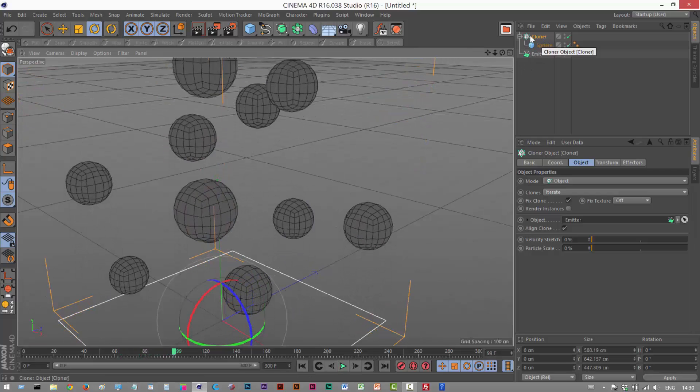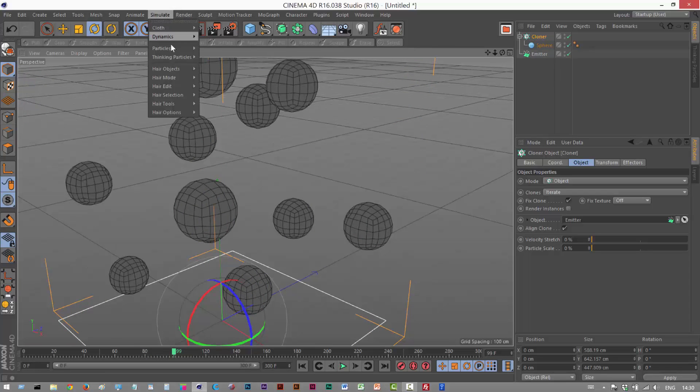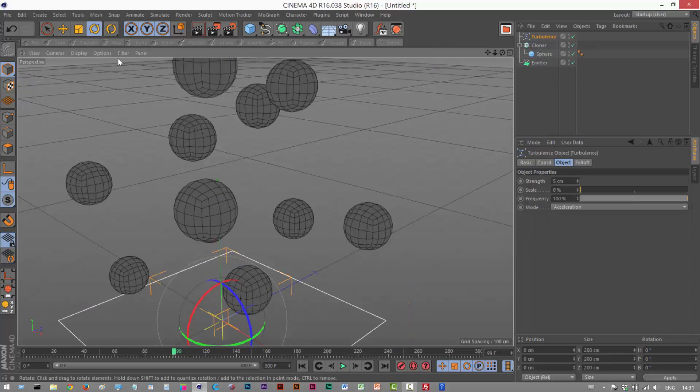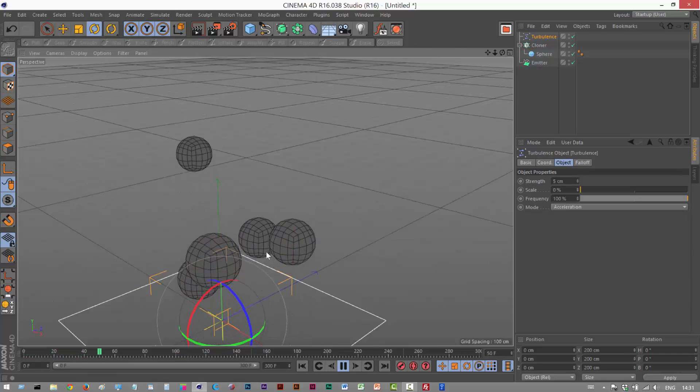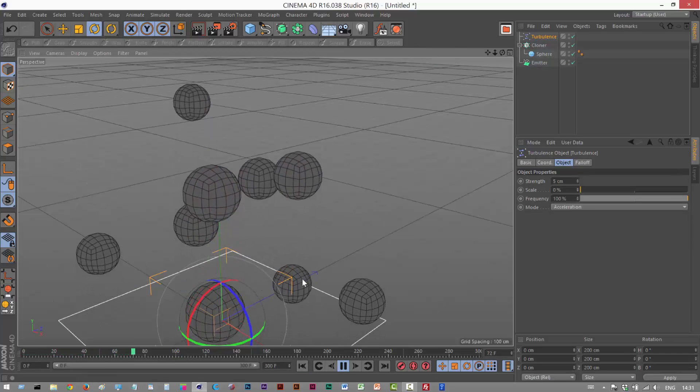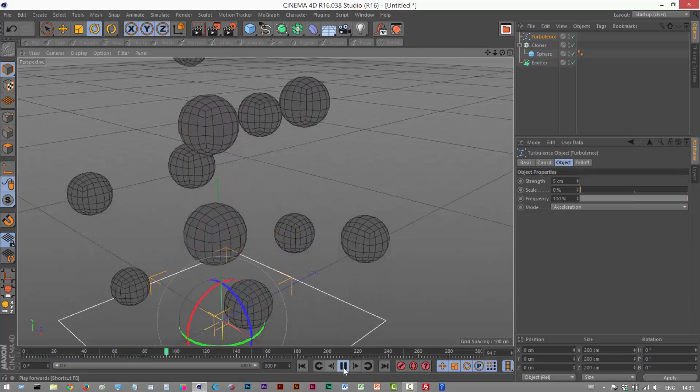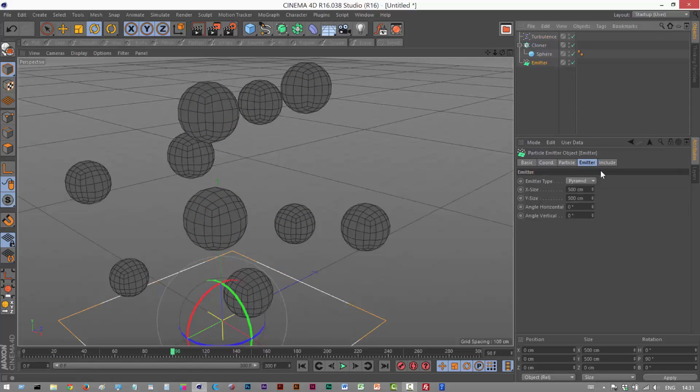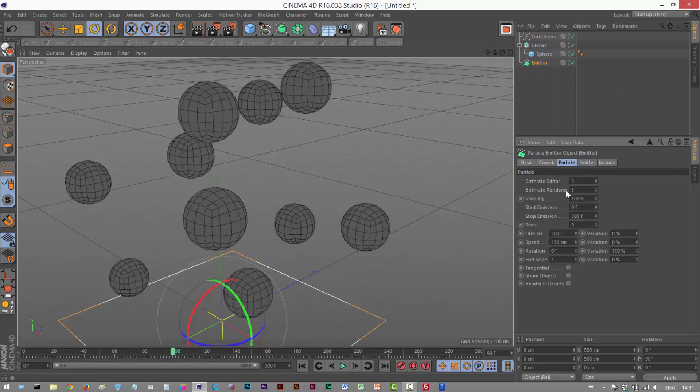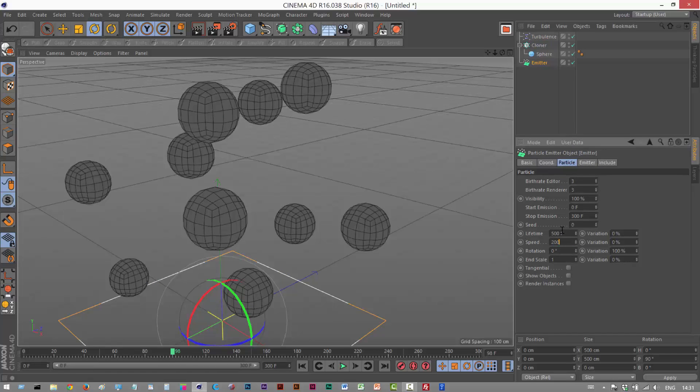Next, I'm going to add some turbulence. I'm just going to go to simulate particles turbulence. Play this back and you should see them kind of jittering slightly now. I'm just going to increase the speed of the emitter. I'm going to click on emitter particle speed and make it 200 centimeters.